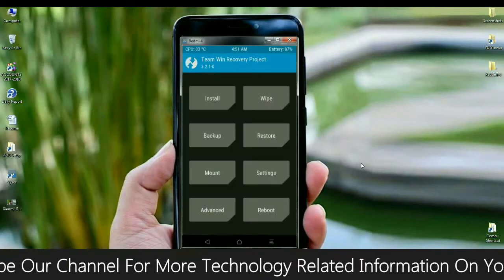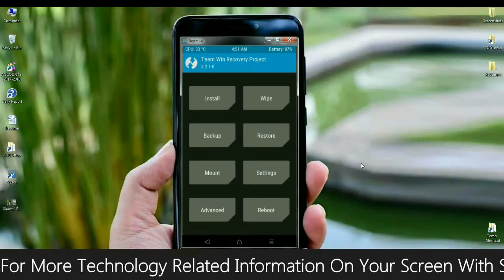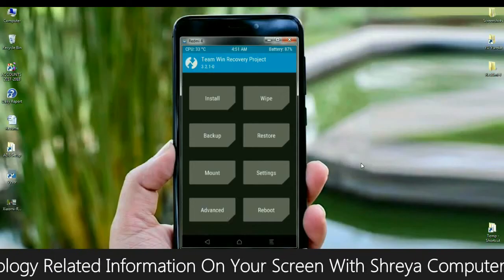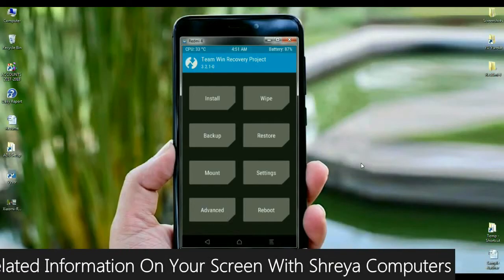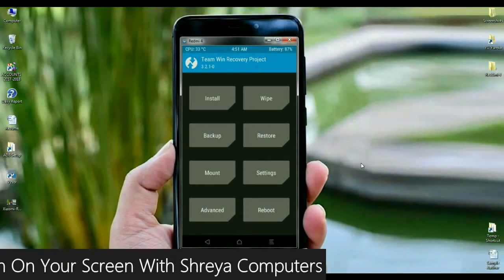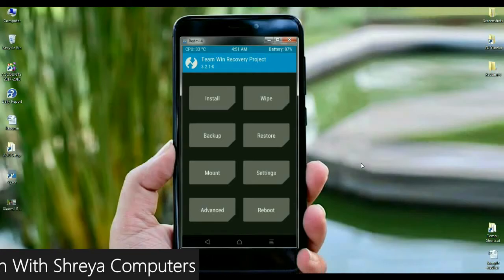In this screen area, before we wipe the ROM, we need to take a backup of our ROM. This is mostly important to restore our previous version. Click on backup.